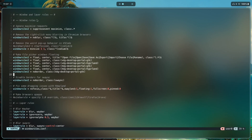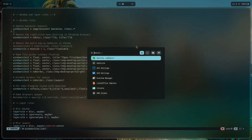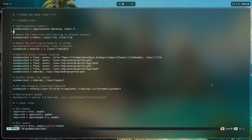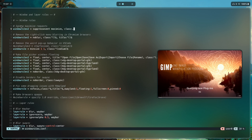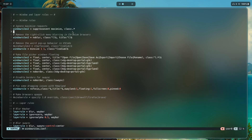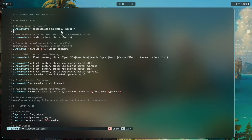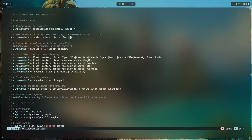For window rules, we have 'ignore maximize requests.' Certain windows want to be maximized — for example, GIMP might want to take up the entire space, but you may not want that behavior. So you use this rule: suppress event maximize, class everything — to ignore the maximize request for every single window.